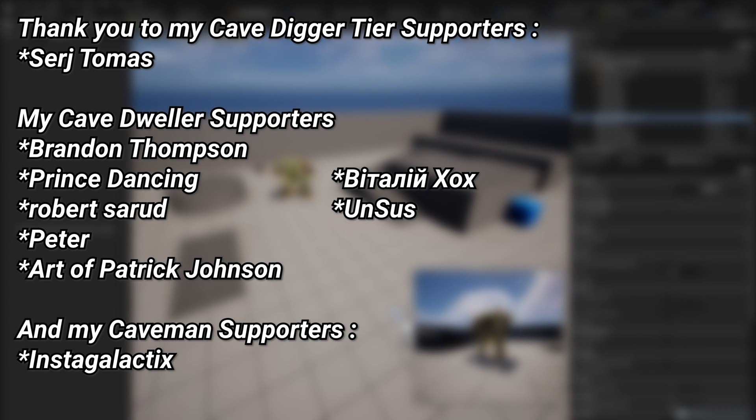And a very big thank you to all of my Patreons. You can see them on screen right now. If you want to help out supporting the channel, there's a link down below in the description to the Patreon page, and a special thanks to my Cave Digger tier Patreons, Sergey Thomas.